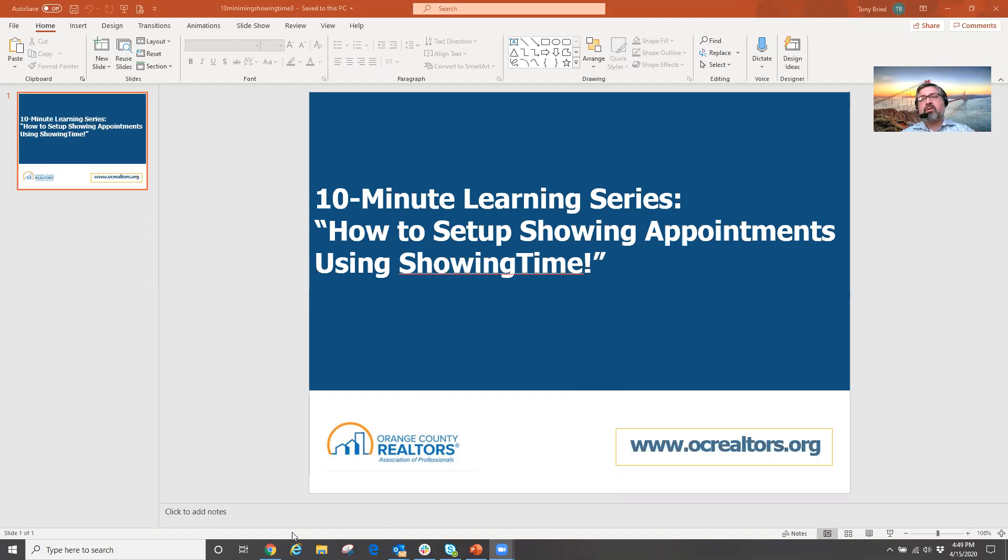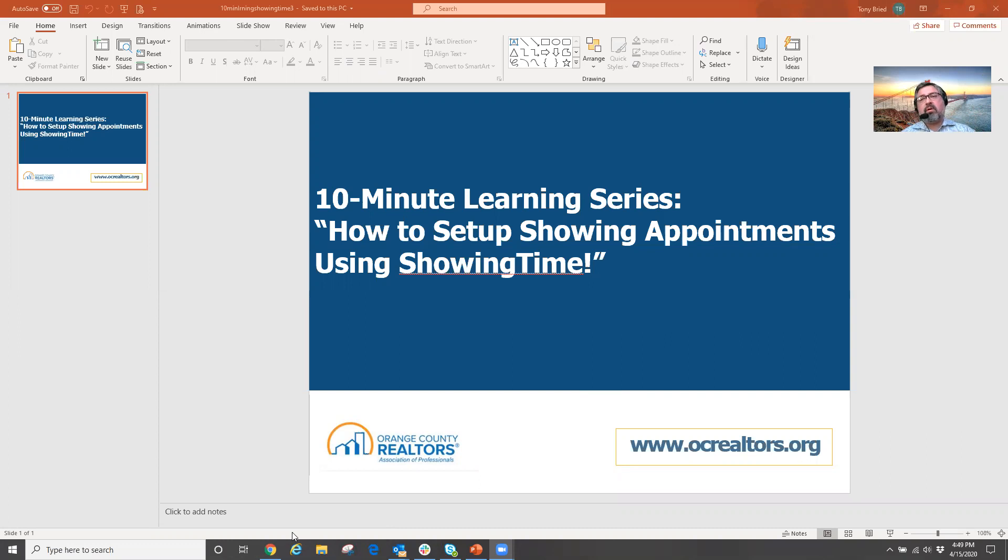And what this tool allows you to do is be able to not only schedule your showing instructions for your listings, but it makes you a lot more efficient setting up your showing appointments for your clients.